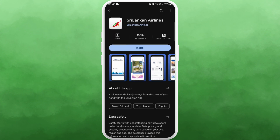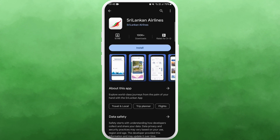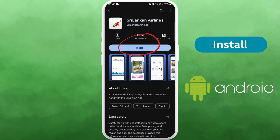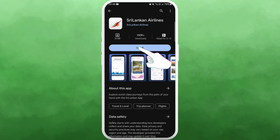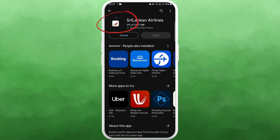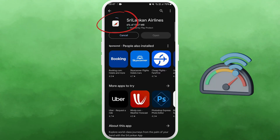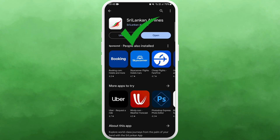On the app page, you'll find an Install button if you're using an Android device, or a Get button if you're using an iPhone. Tap on it to start downloading the app. The download process might take a few moments depending on your internet speed. Once the download is complete, the app will automatically get installed on your device.